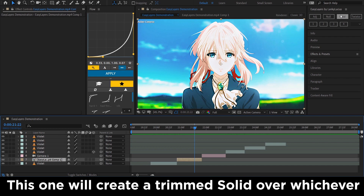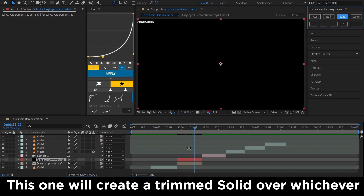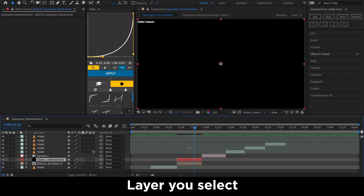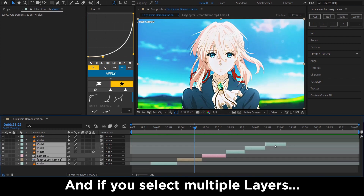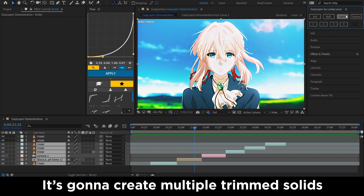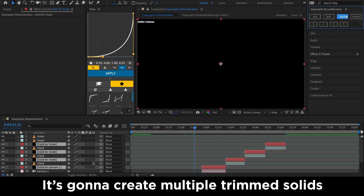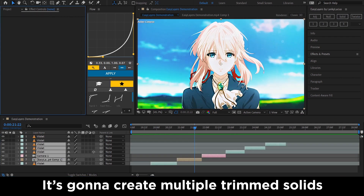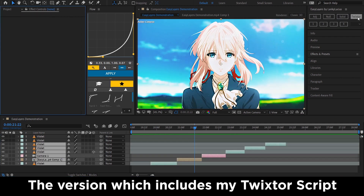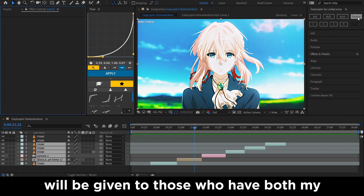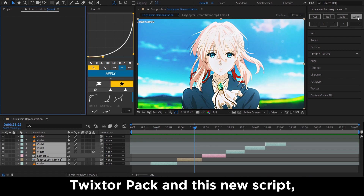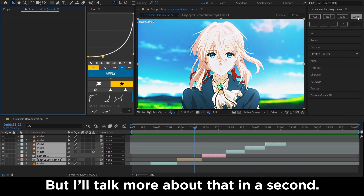For the SOLID button, this one will create a trim solid over whichever layer you select, and if you select multiple layers it's going to create multiple trim solids. The version which includes my texture script will be given to those who have both my texture pack and this new script — I'll talk more about that in a second.